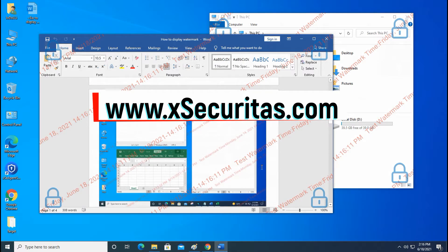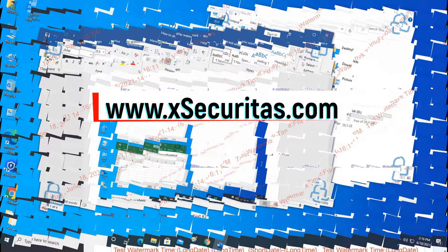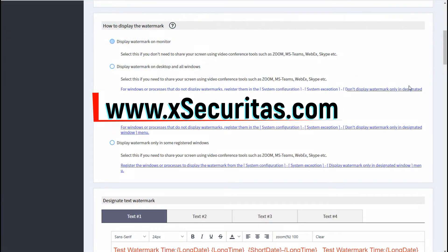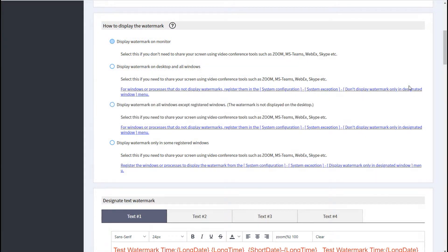Hi, thank you for using XSecureTest Screen Watermark. In this video, I will show you four ways to display a screen watermark.